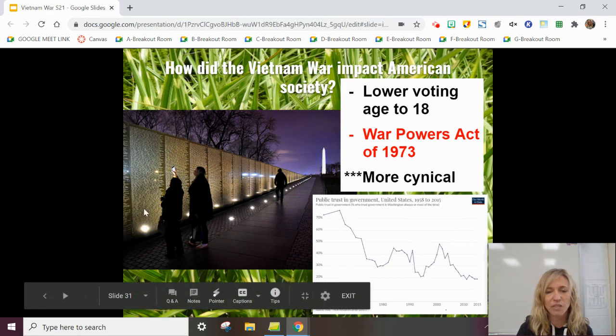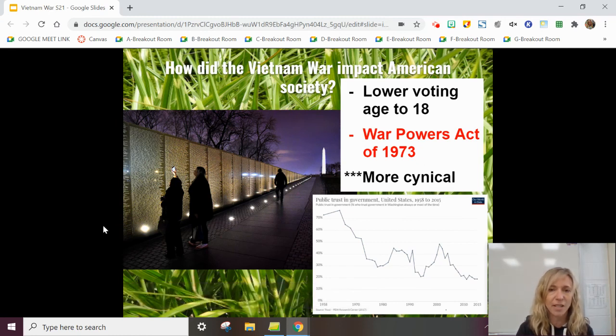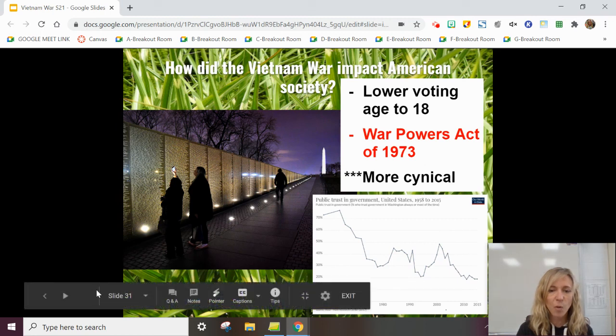This is a picture of the Vietnam War Memorial, a very powerful and moving tribute. I hope that helps. Thank you.